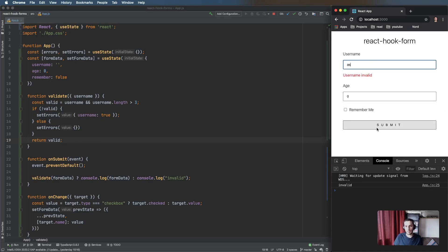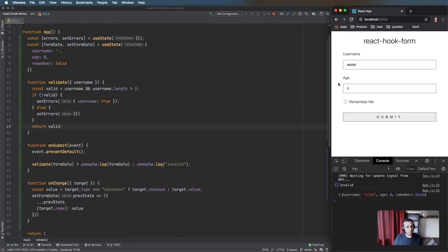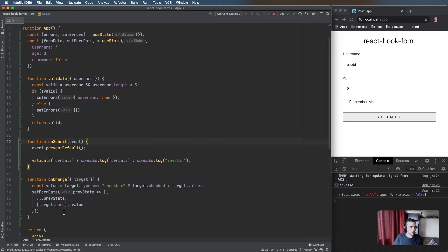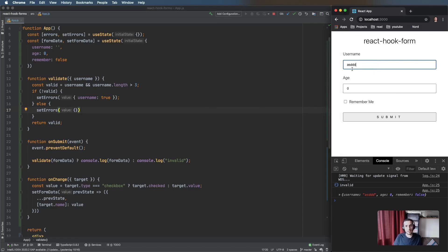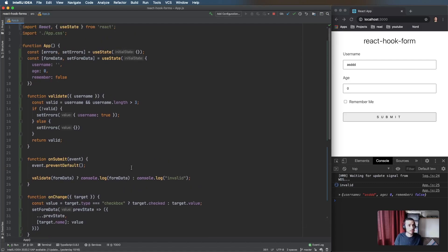You can see the code is starting to build up even with just validating the username. We might also want to validate other fields and mimic HTML behavior like focusing the first errored element. If you don't have many validation rules this is fine, but otherwise this is where React Hook Forms starts to come in — it extracts all this functionality into a library.